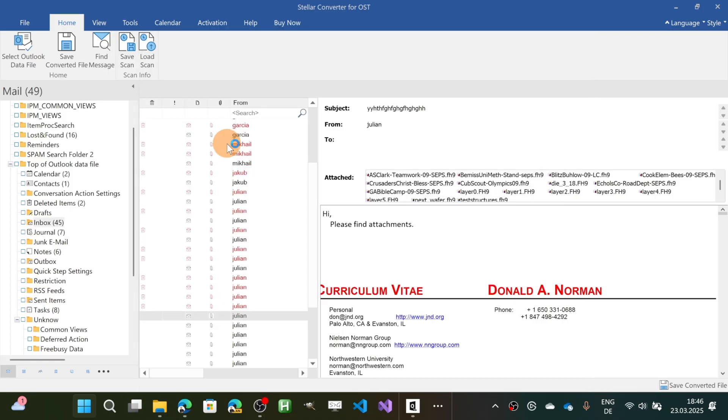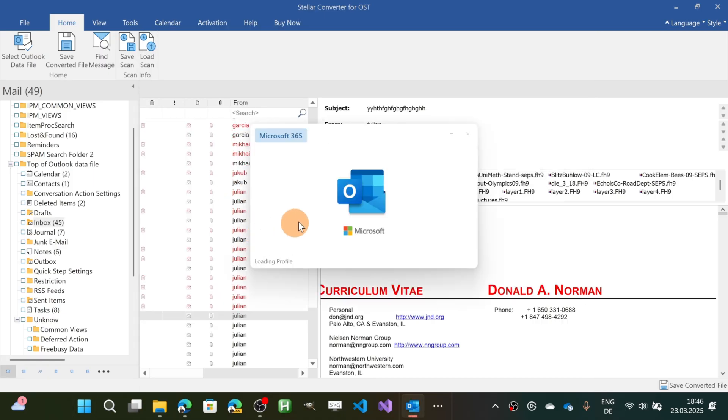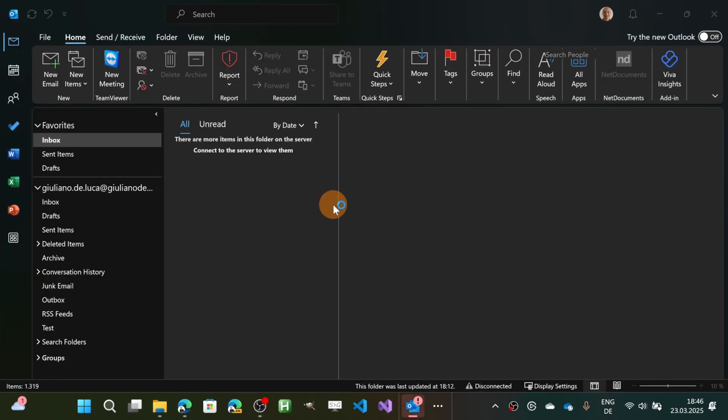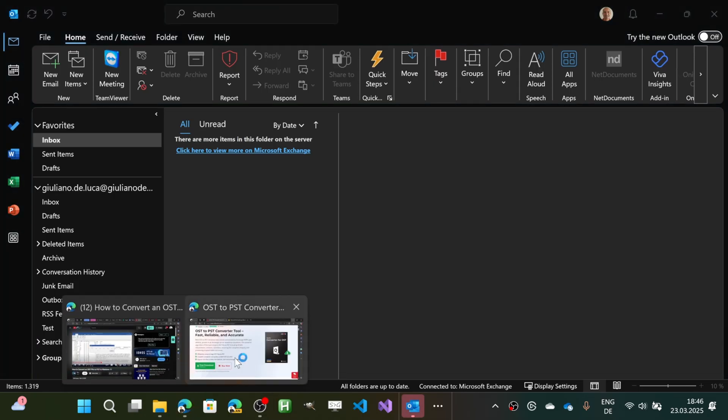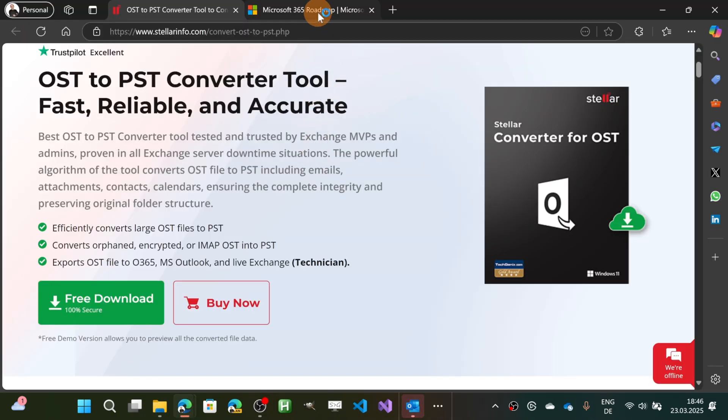So let me open now Windows and then I'm going to type here Outlook. I'm going to target classic and not the new one because in the new Outlook this is not yet supported but there are good news because here in the Microsoft 365 roadmap we can see that Microsoft is working on this topic.